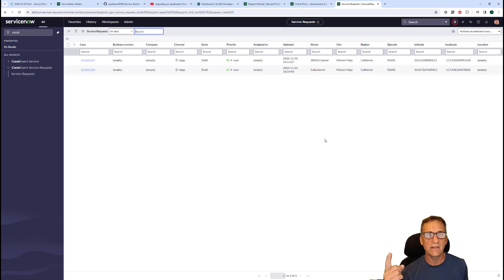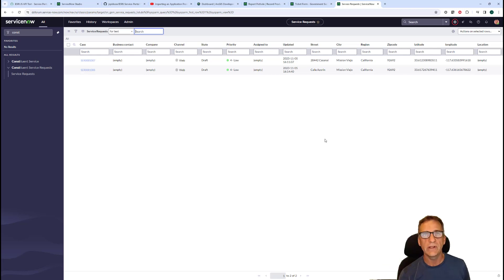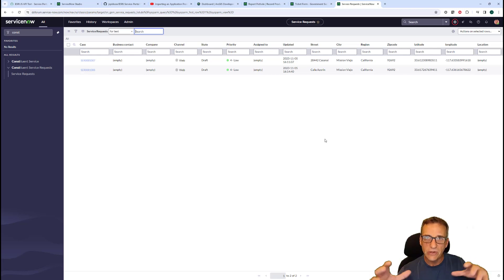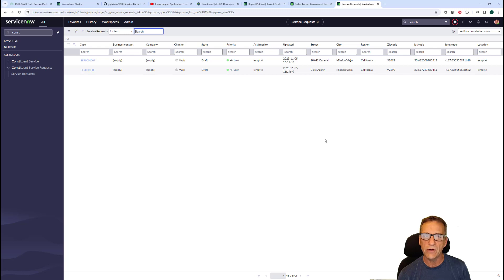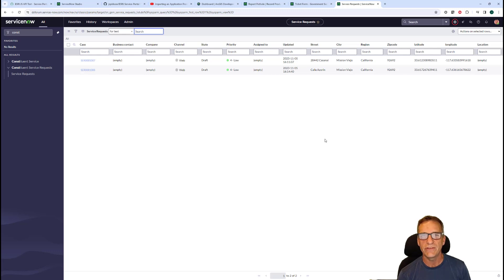This helps you normalize the address and get real addresses that are easily locatable, because you have that core lat/long which gets you to the exact spot being reported. Hopefully this is helpful and you can use these widgets in your own portals. Thank you very much.